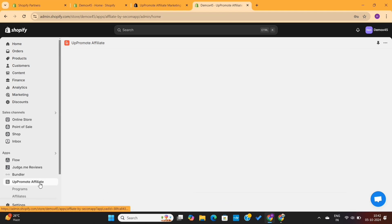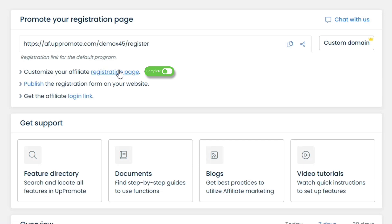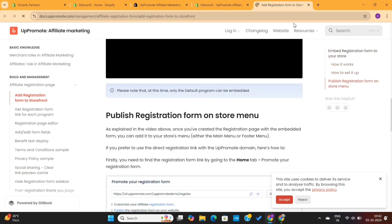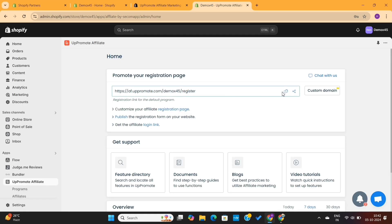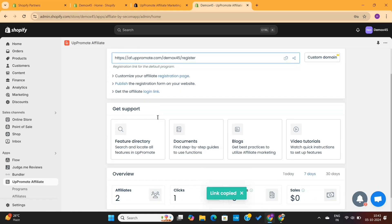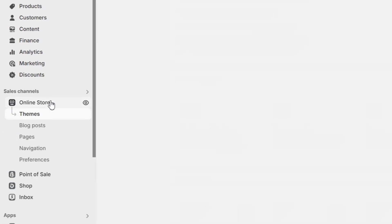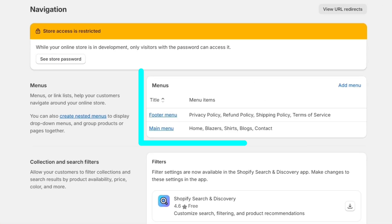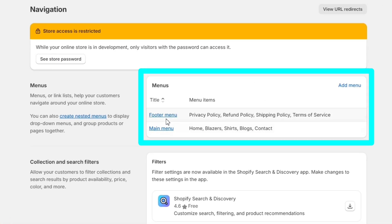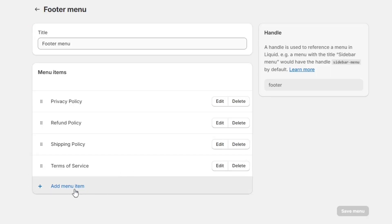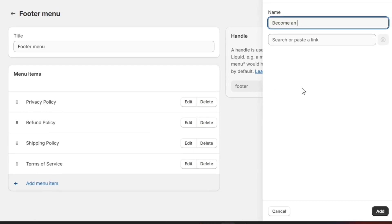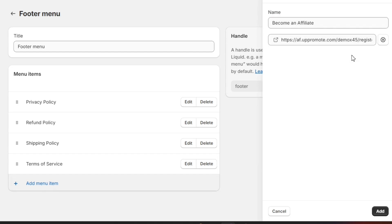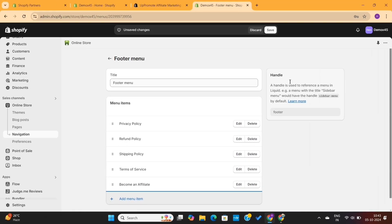Now I will go back to the Uppromote dashboard. Since we've already customized the registration form, the next step is to publish this page on our store homepage — and you can do this in just three simple steps. First, copy the registration page URL from here. Next, go to the Online Store option on the left and then go to Navigation. Here, you'll see a footer menu and a main menu. Go to the footer menu and click on Add Menu Item. I will name it Become an Affiliate and paste the registration page link, then add it to the menu and save the changes.